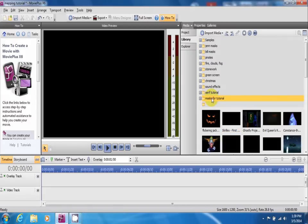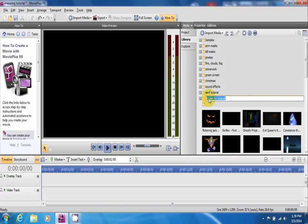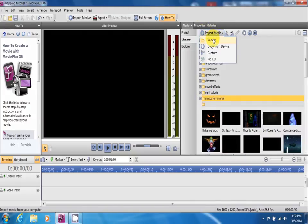Once you have your folder set up, you want to make sure you select the folder. Click import media.